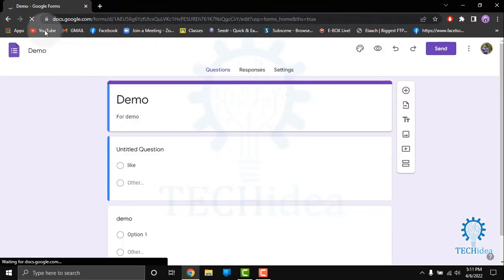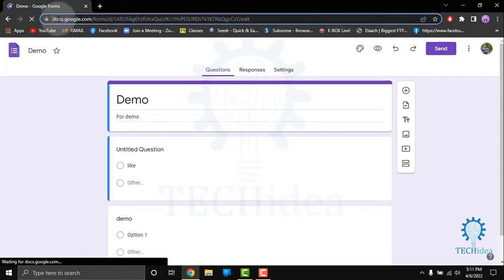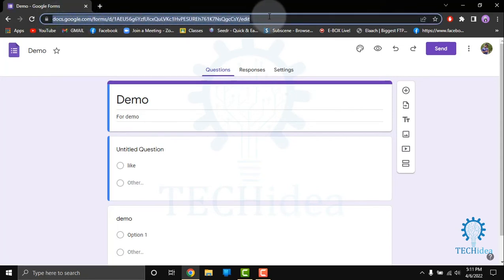After that, you have to click on the link or URL of this document and copy it.